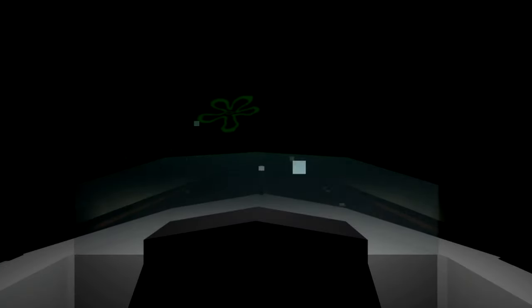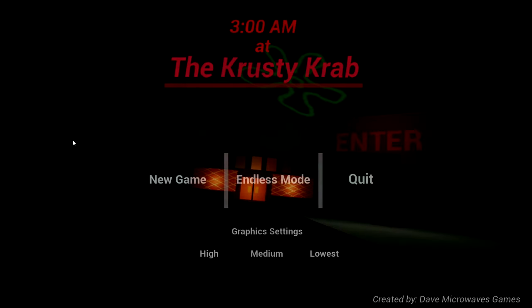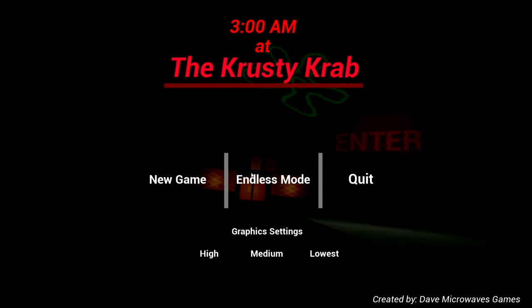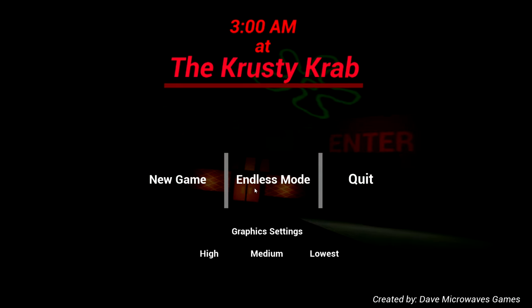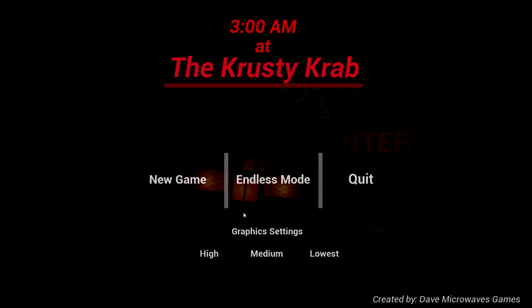Use the boat and escape. We did it! We survived another night at Krusty Krabs. I never knew it was so spooky. Gotta go fast! I don't know if they drive boats underwater. Dave microwaves games. Don't microwave games, kids. What's endless mode?